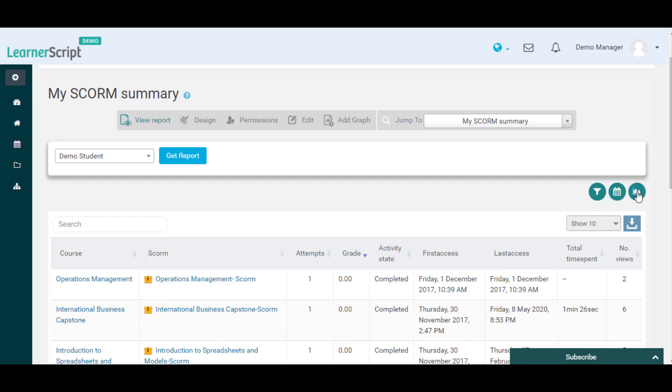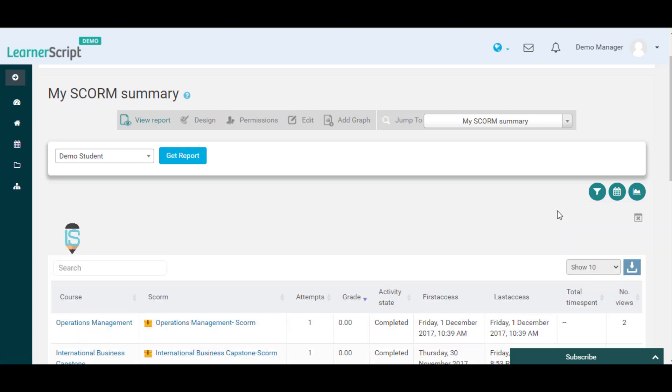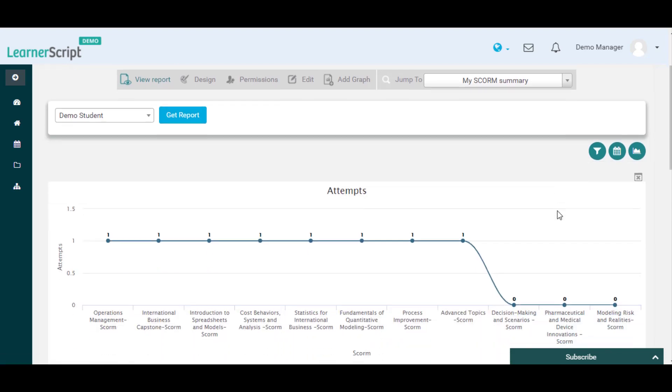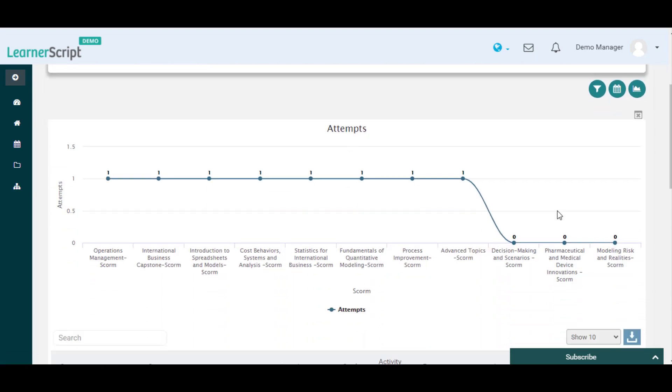Using the graph icon you can also see this particular learner's attempts and time spent details of each SCORM activity in graphical format.